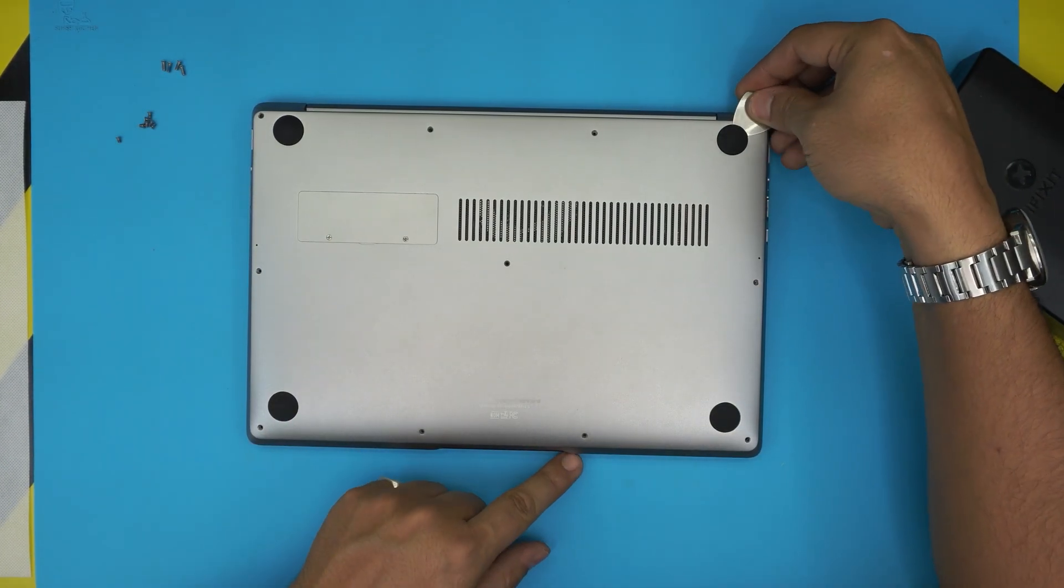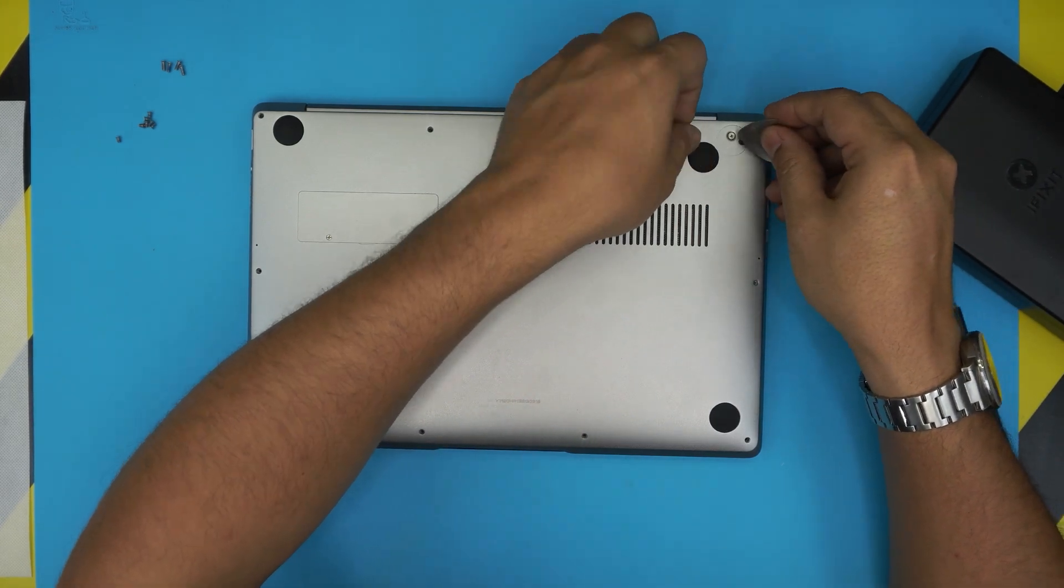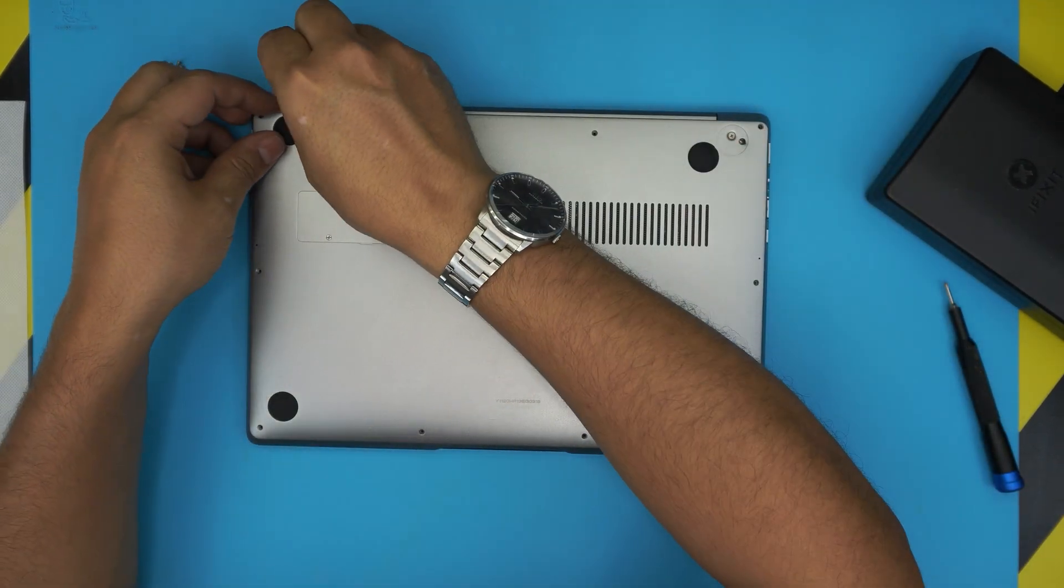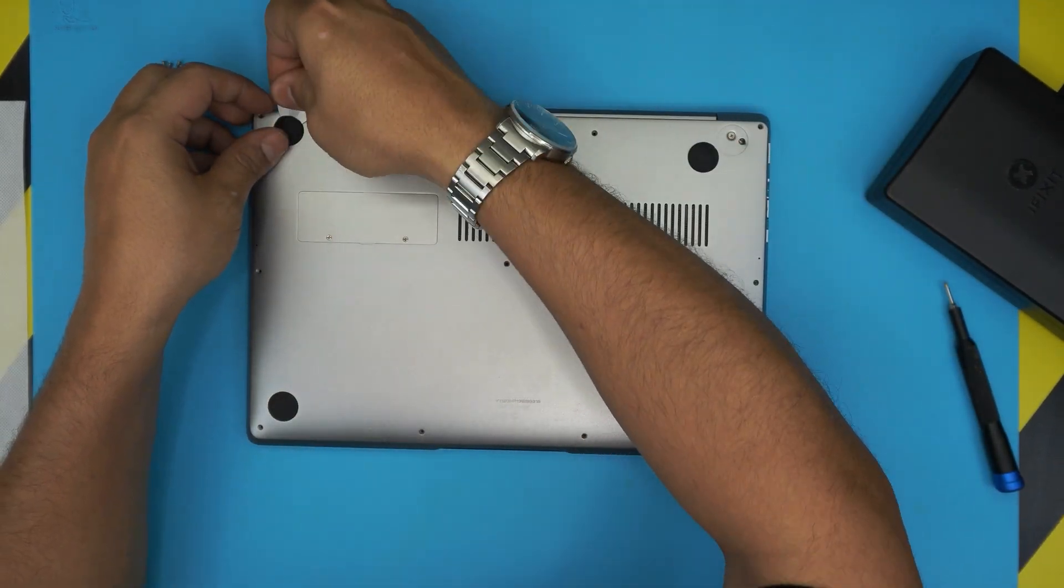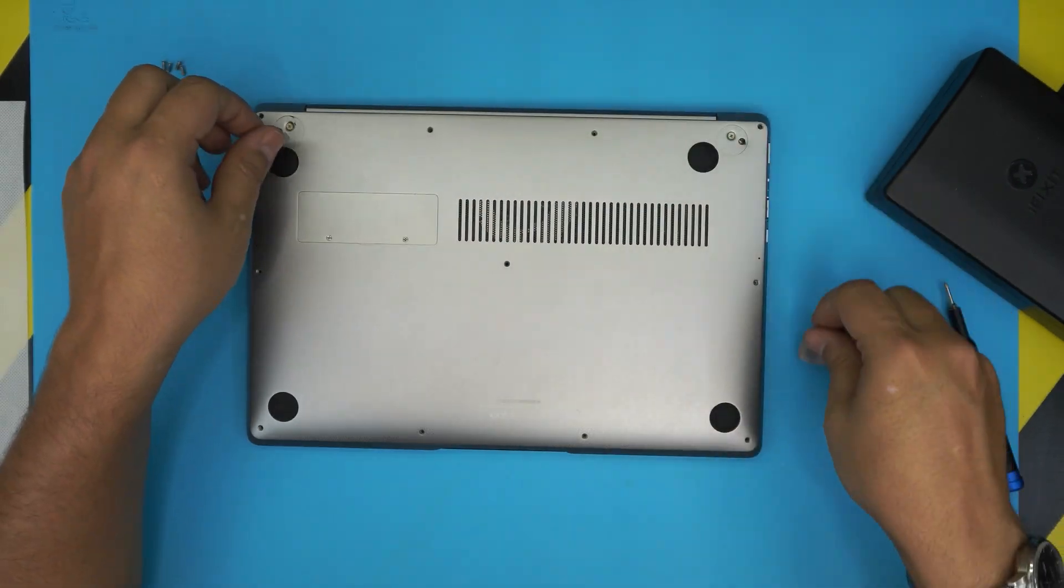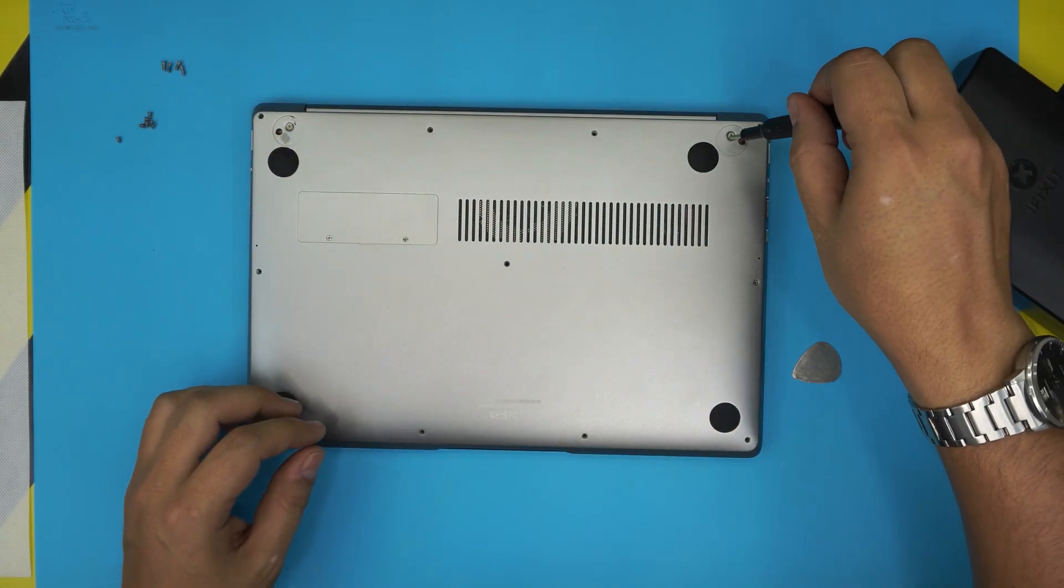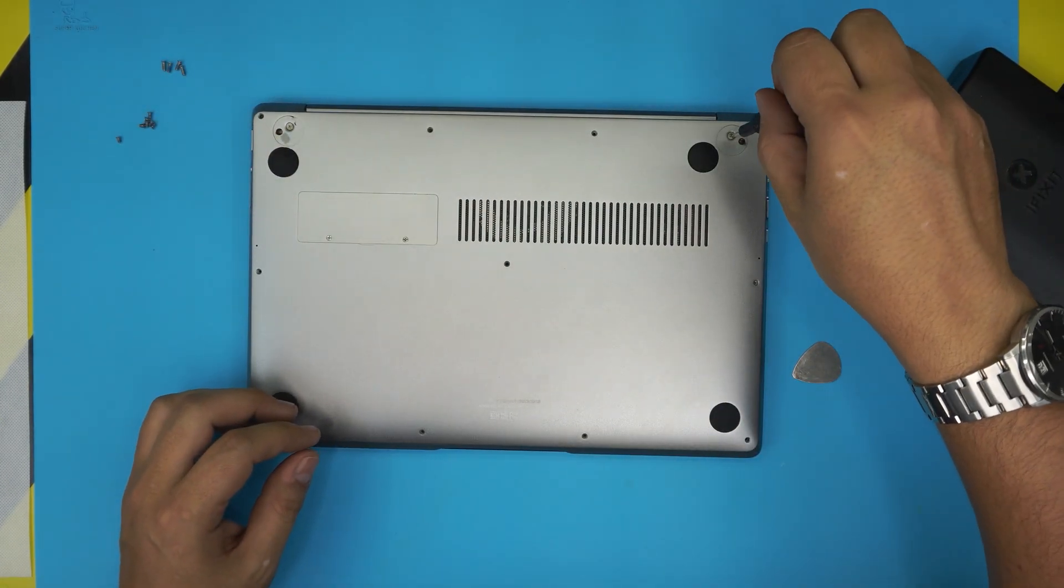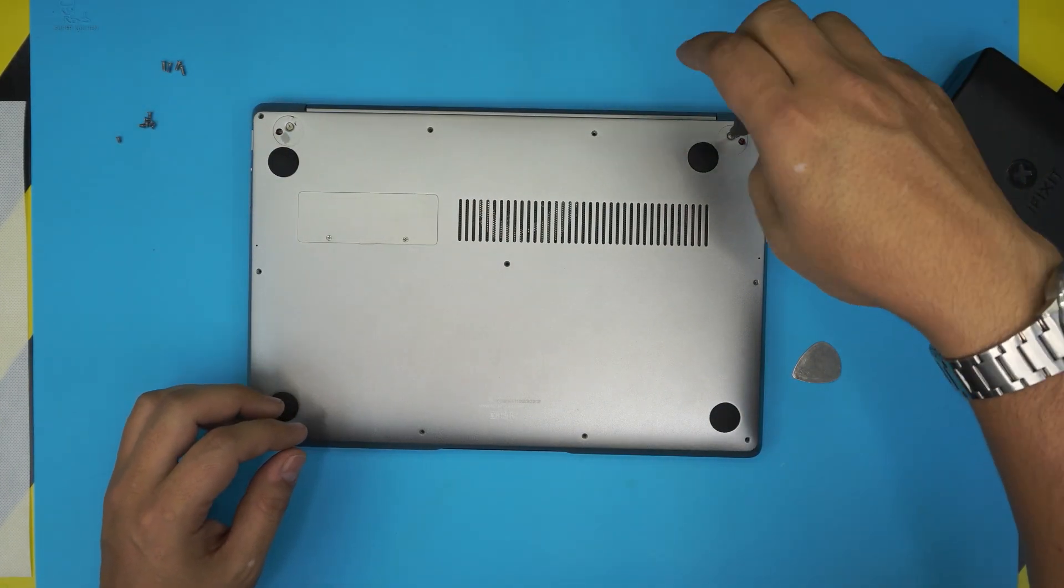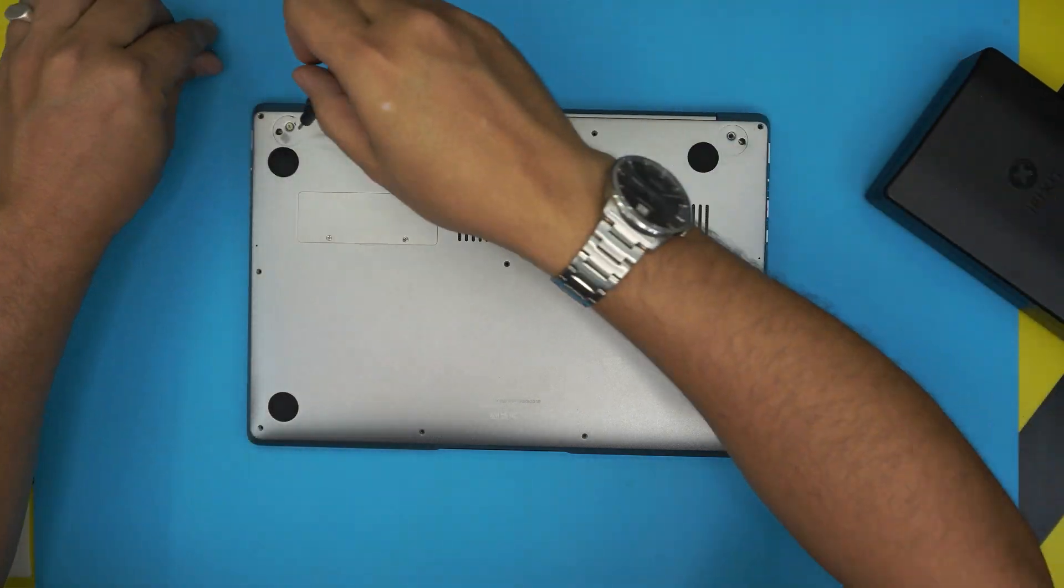Before we continue, I forgot to tell you, on the back rubber covers here you want to lift up this rubber cover and there's a tiny screw right there too. I almost forgot about that. Remove these screws too. These are the longest screws, the same thing as the other ones.